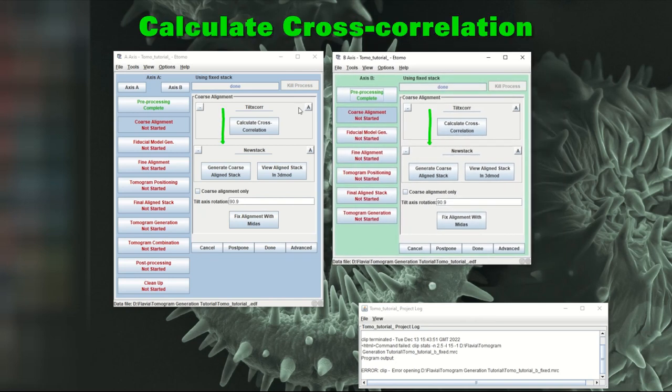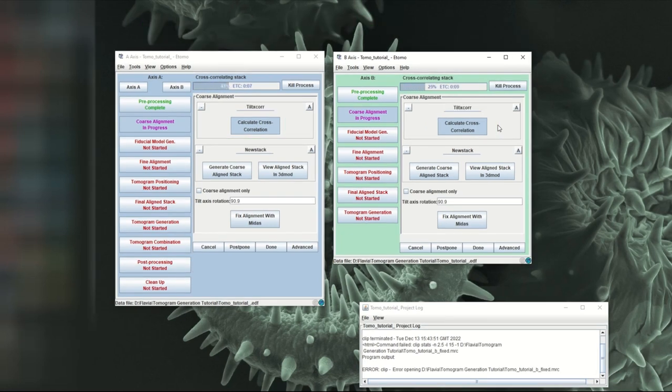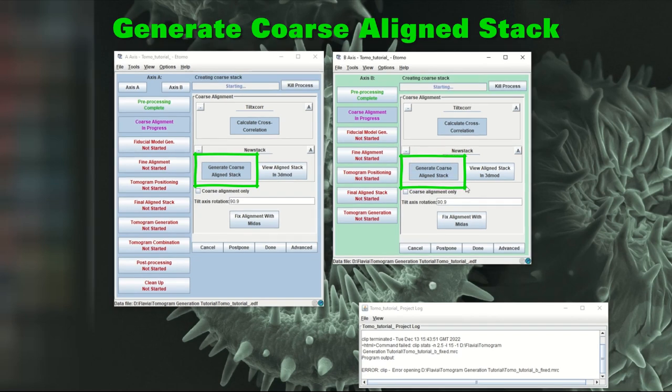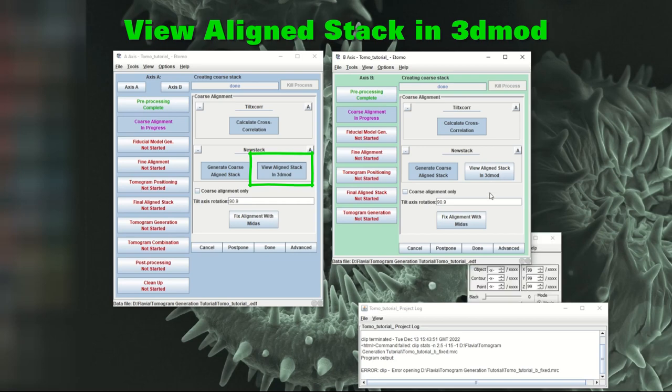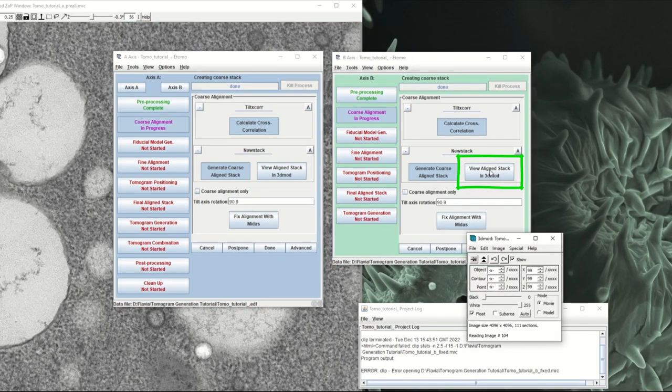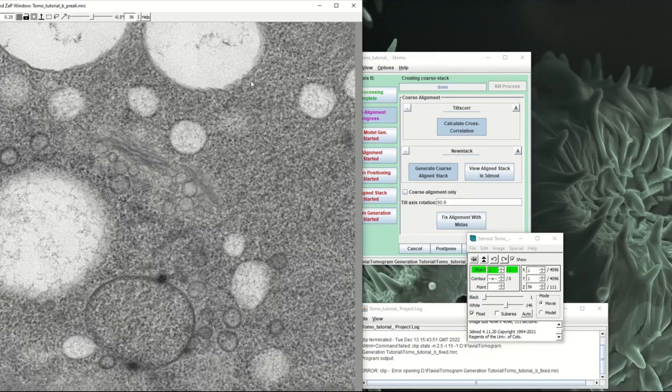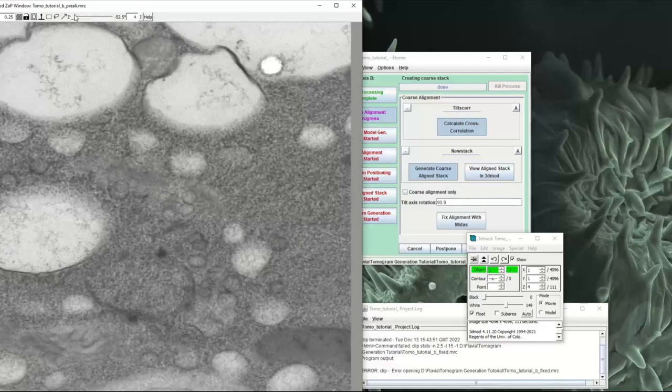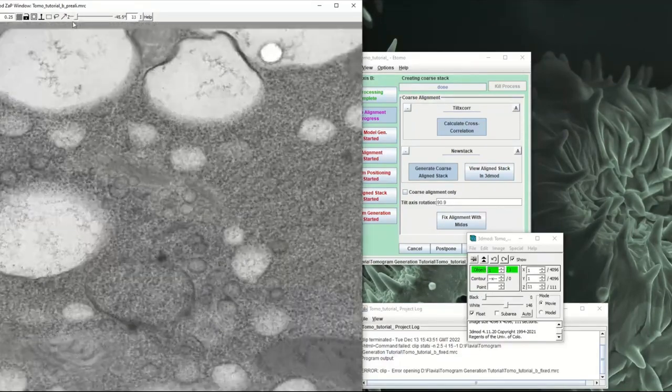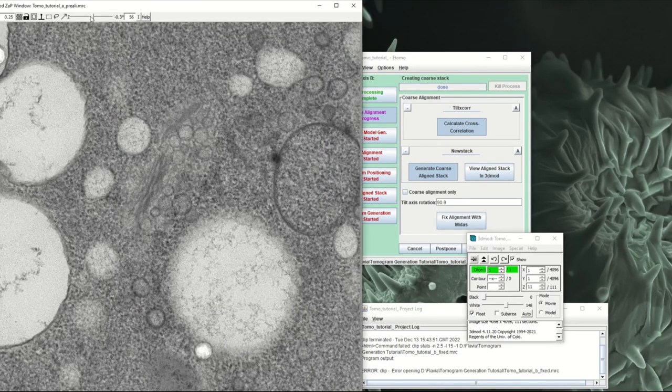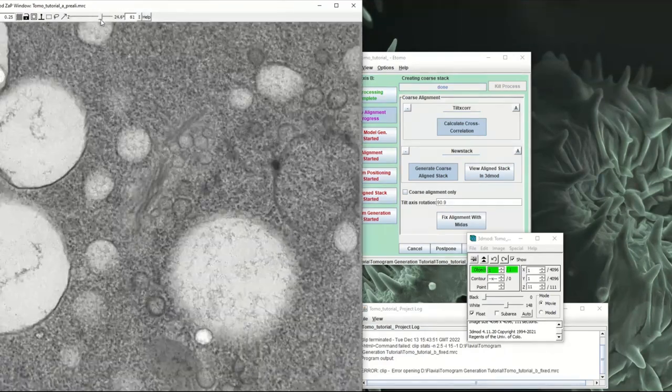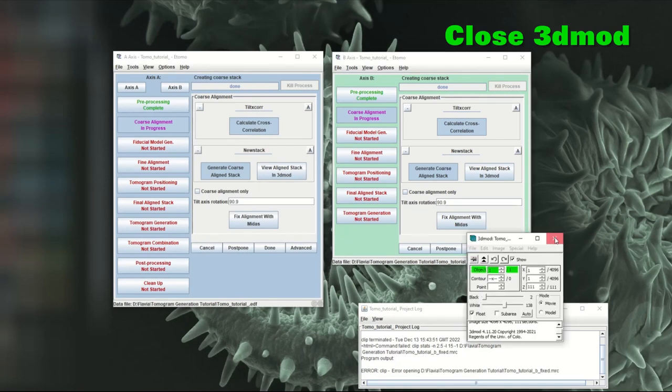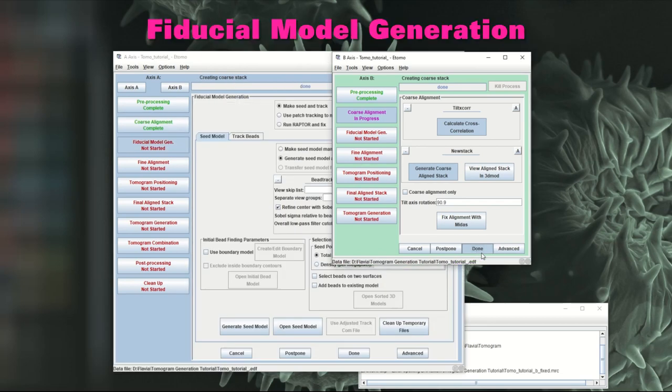Now move on to calculate the cross correlation and generate course aligned stack. Let's have a look at the align stacks to see if they're OK. So when you click these buttons view, it just opens 3D mod and then you can see on 3D mod where the align stacks look OK. This one looks fine and then this one here also looks fine. Then you can close 3D mod and just click done for this step.